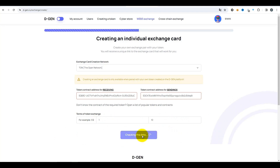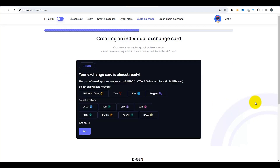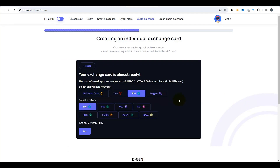Ici, nous vérifions les données saisies, la justesse de ces données — oui, les contrats sont corrects. Ensuite, on nous propose de payer la création d'une carte. Pour cela, nous choisissons le réseau TON. Je peux payer ici avec des jetons bonus. Rappelez-vous que j'avais un millier de jetons bonus CyberEuros crédités. Je l'ai choisi et le montant total est de 500 CyberEuros. Vérifions à nouveau tout — avons-nous correctement indiqué le réseau et le token ? Appuyons sur le bouton « Payer ».